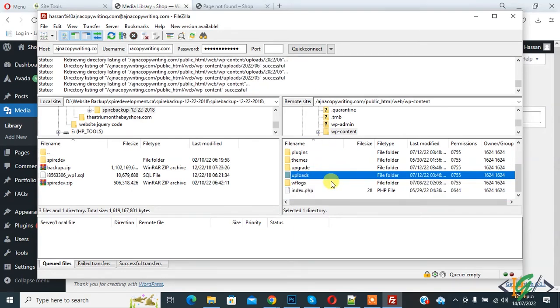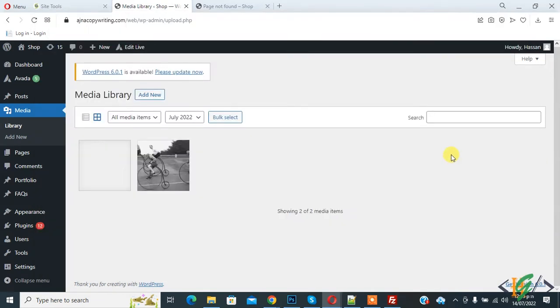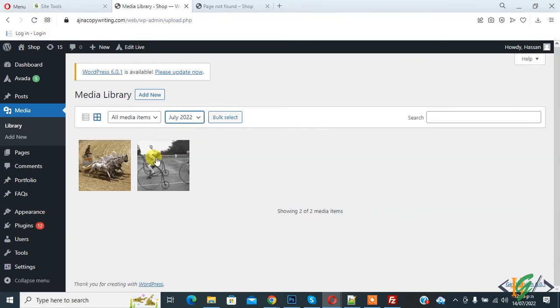Change file permission done on upload folder. Here you see 755 file permission. Go to media library again and refresh the page. Now you see image show. Click on it.